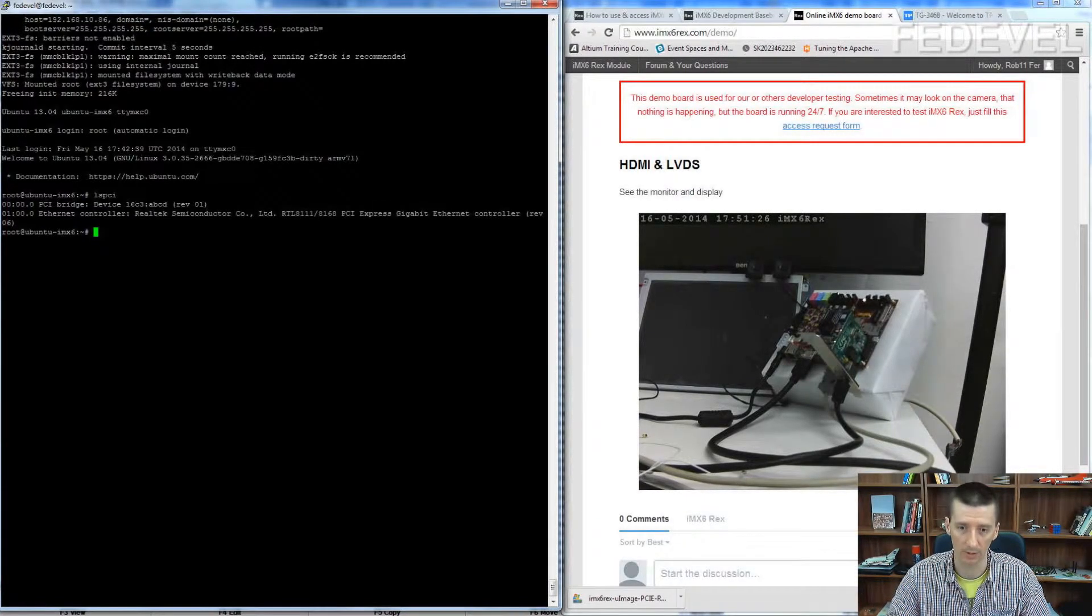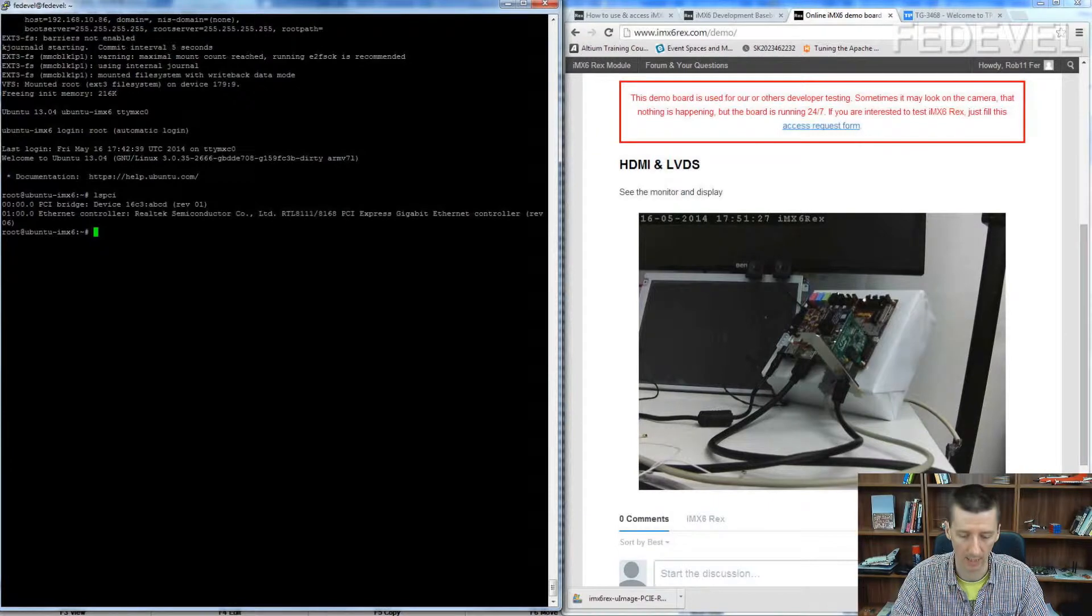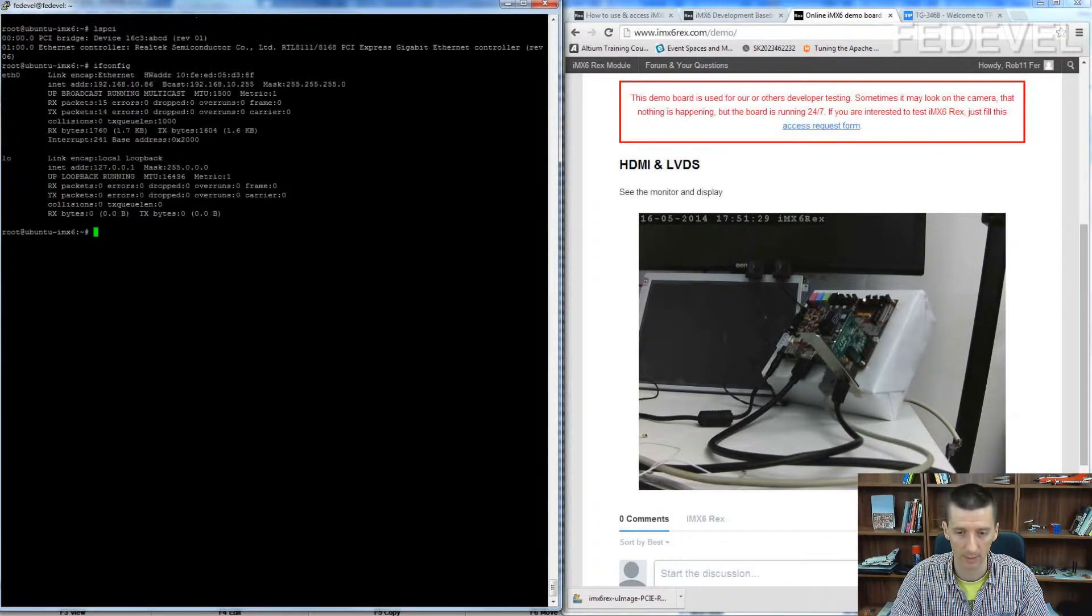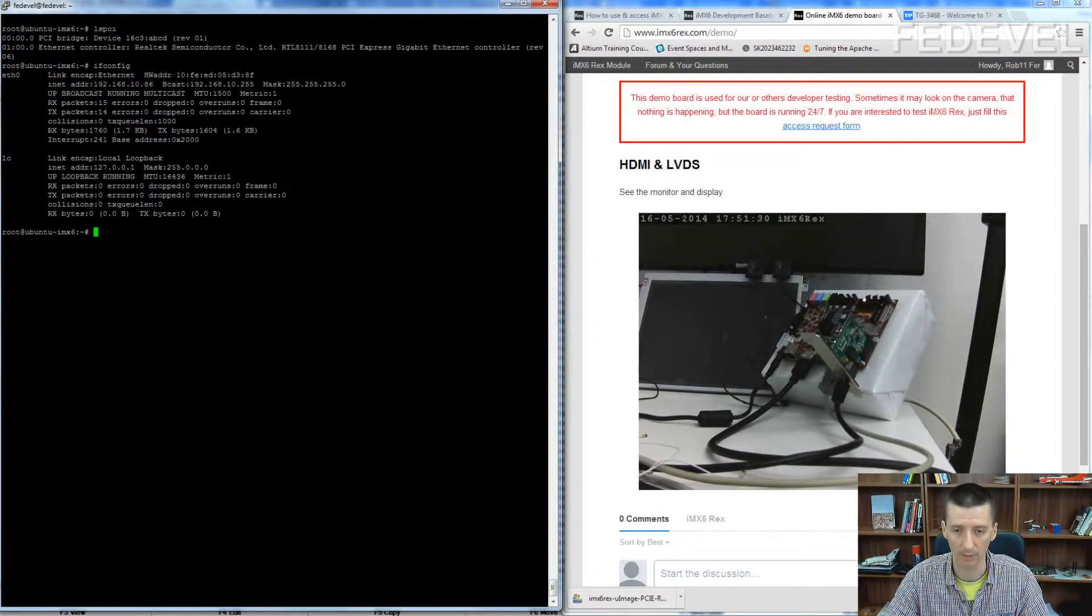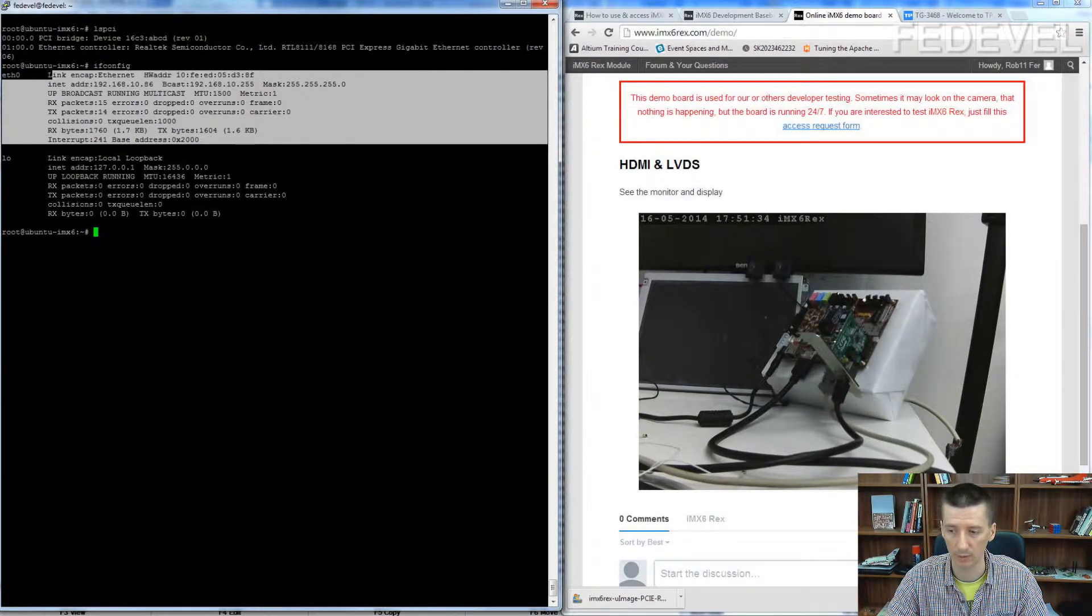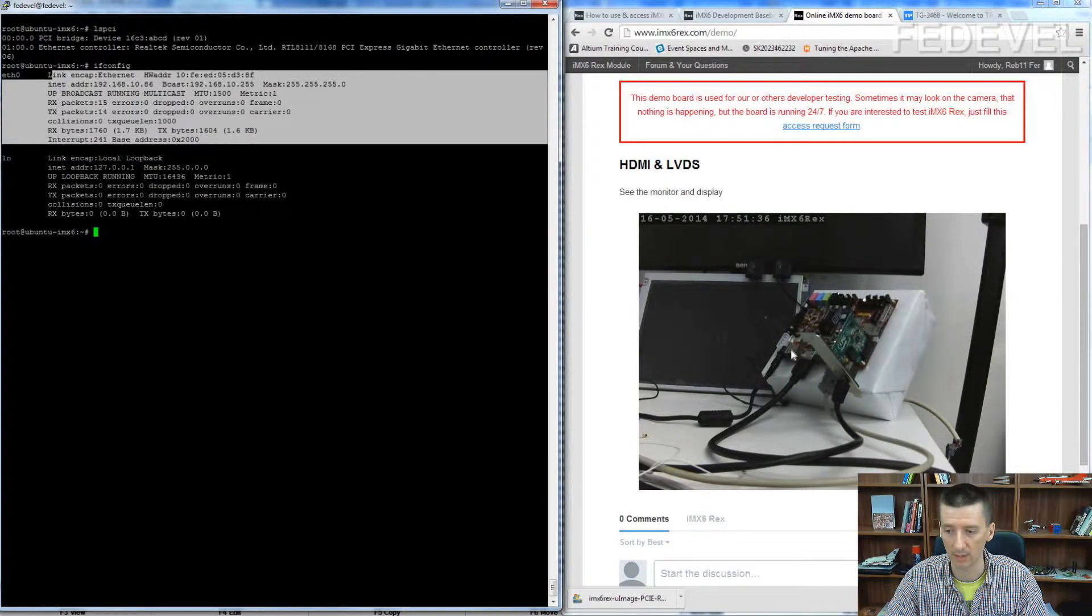Now we can just try and have a look if we can see it. Yeah, it's here. You can see here the onboard Ethernet is even not connected.